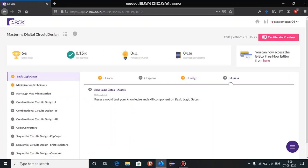The last section is the iAssess section. These are practice assessments created at topic level within a session and it can be attempted any number of times within a time duration.